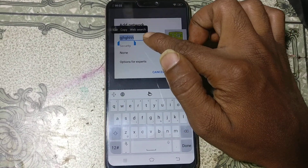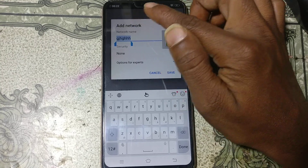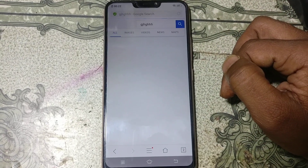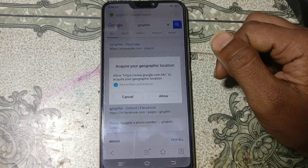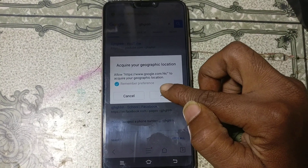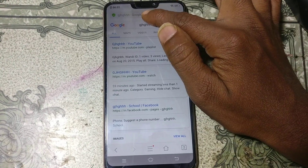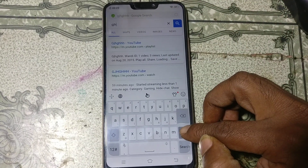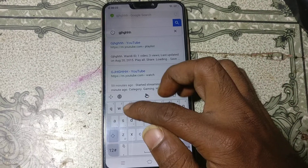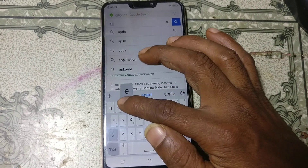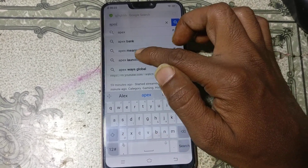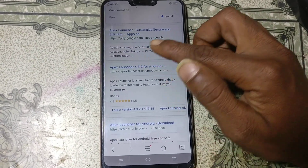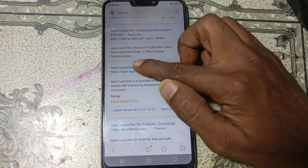Press and hold and you will see web search — just tap on it. After that you will be redirected to the browser automatically. Just click on allow and type here FxLancer. Scroll down and download this.